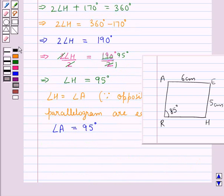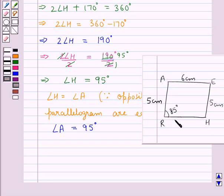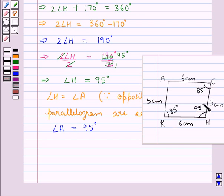Now let's mark the measurements in the rough sketch. HE is 5 cm, EA is 6 cm, AR is 5 cm, RH is 6 cm, angle R is 85 degrees, angle E is 85 degrees, angle H is 95 degrees and angle A is 95 degrees. Visualizing this rough sketch, we will now construct the actual parallelogram HEAR.